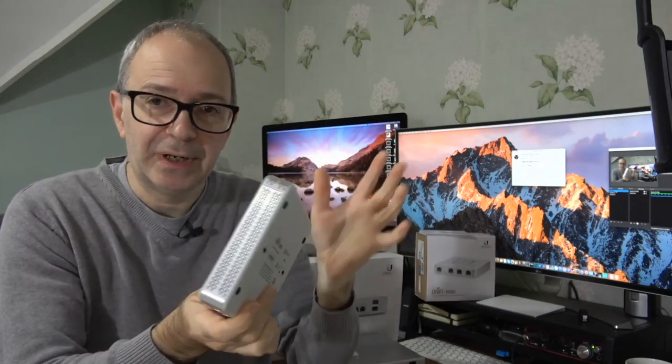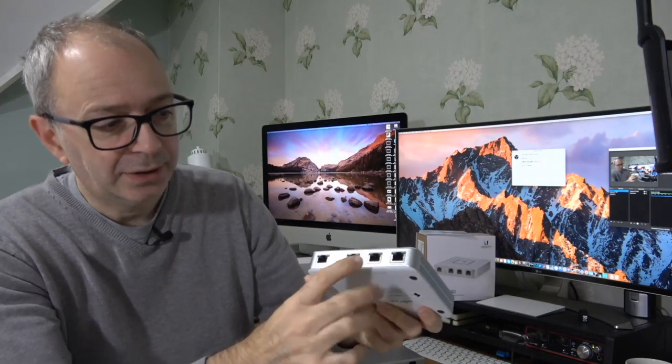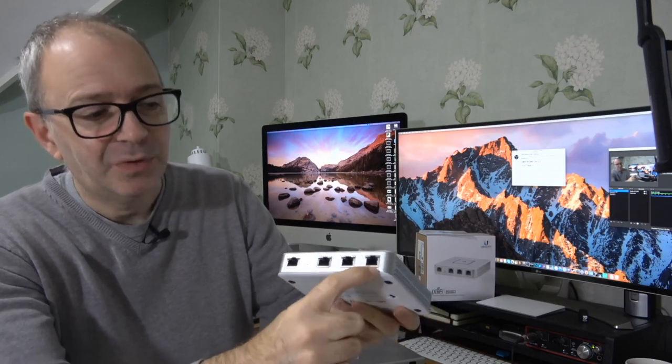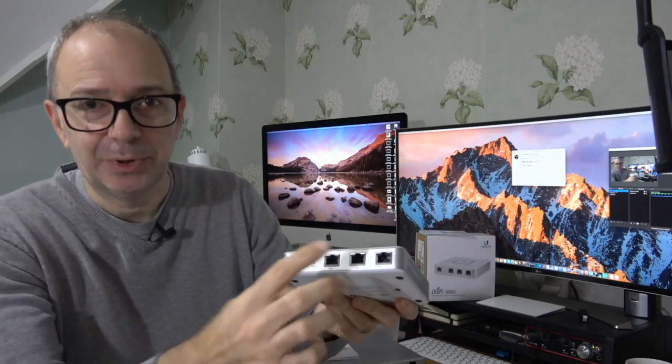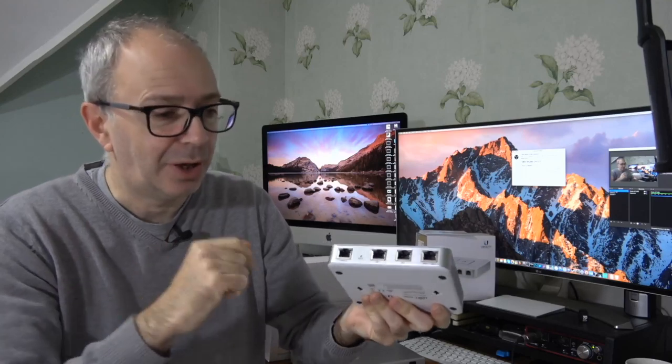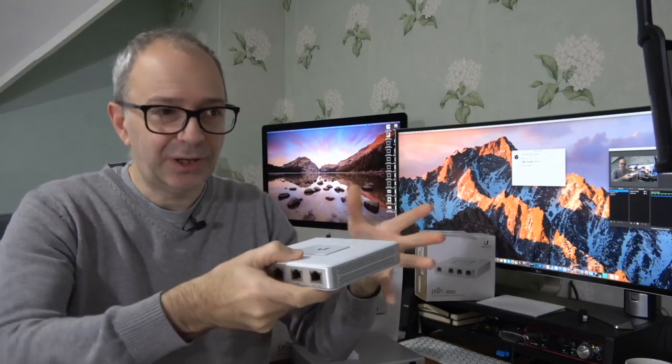There's also rubberized feet if you're using it on the desk. On here we've got four ethernet sockets and also a little reset switch. This one's the console ethernet socket, then we've got WAN 1, then we've got LAN 1, and then we've got the end socket which acts as either WAN or LAN, so wide area network or local area network. The reason you'd use this, you'd use this at the start of your network.